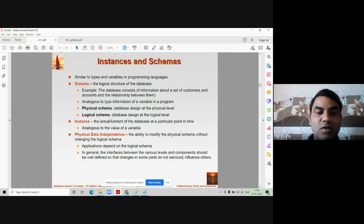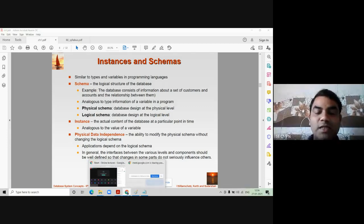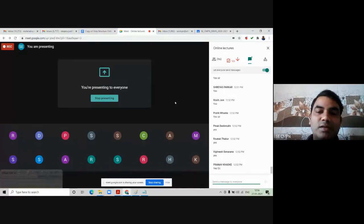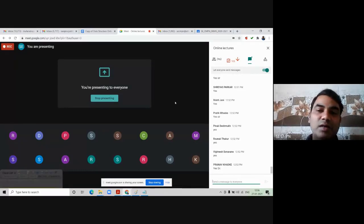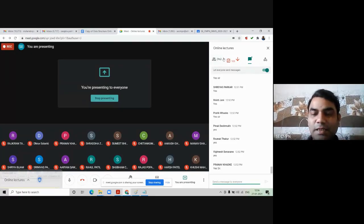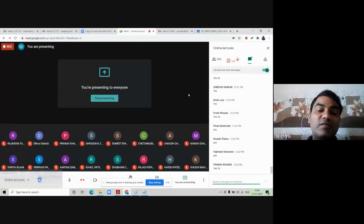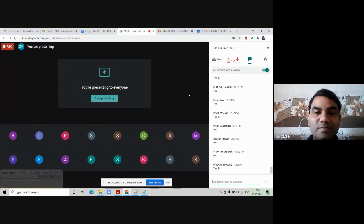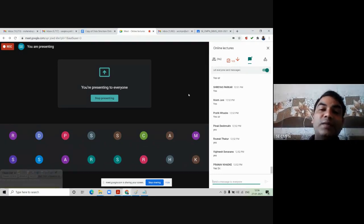Now, what is an instance? Suppose this class is happening live — what is the instance of this class? You may have studied in object-oriented programming languages like Java or C++. The instance here is the number of students actually attending the class. Right now I can see it is 96. If suppose four students left this meeting, then the instance of the class would be 91.